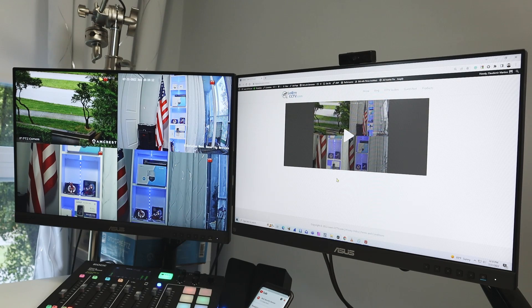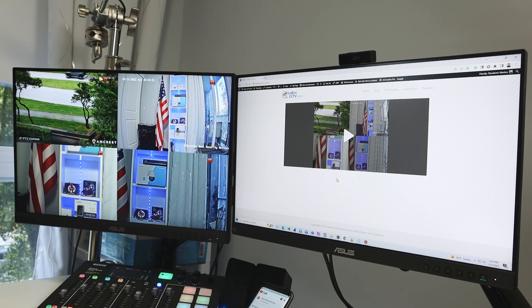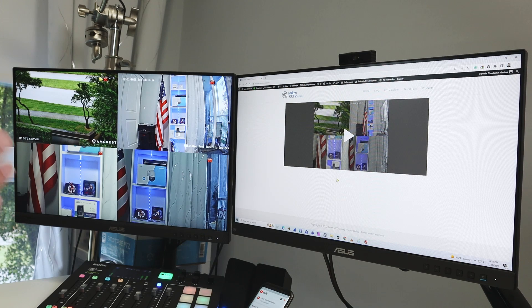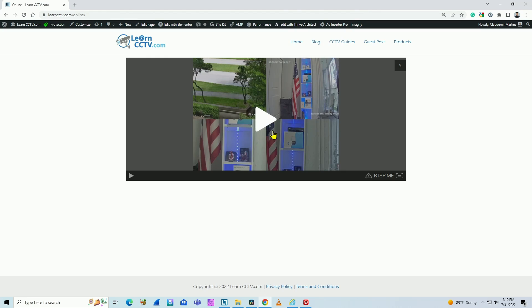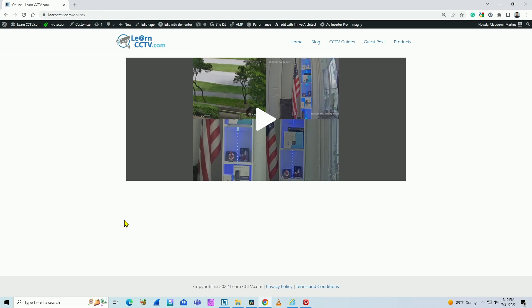Hello, welcome to my channel. Claudemir here again. Let's talk today about Hikvision NVR and how you can stream directly to your website. Yes, that's true — as you can see here, I have the Hikvision NVR streaming directly to my website. Watch this video to the end so you can see all the details.